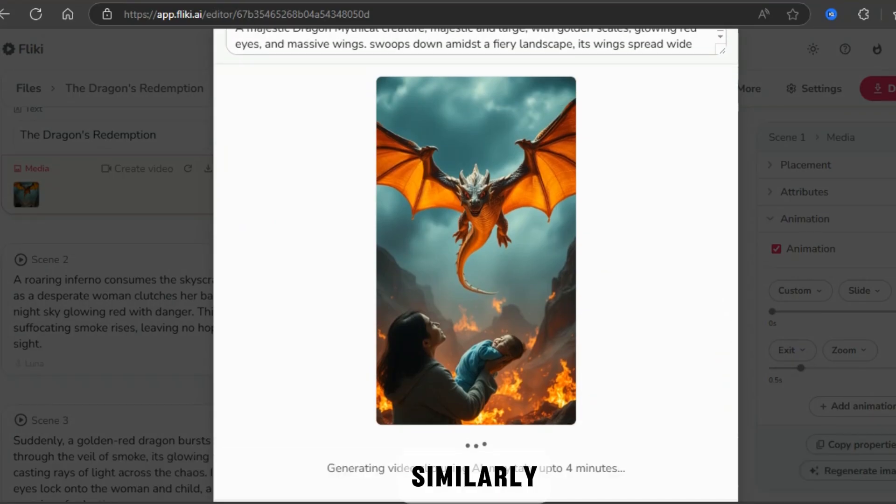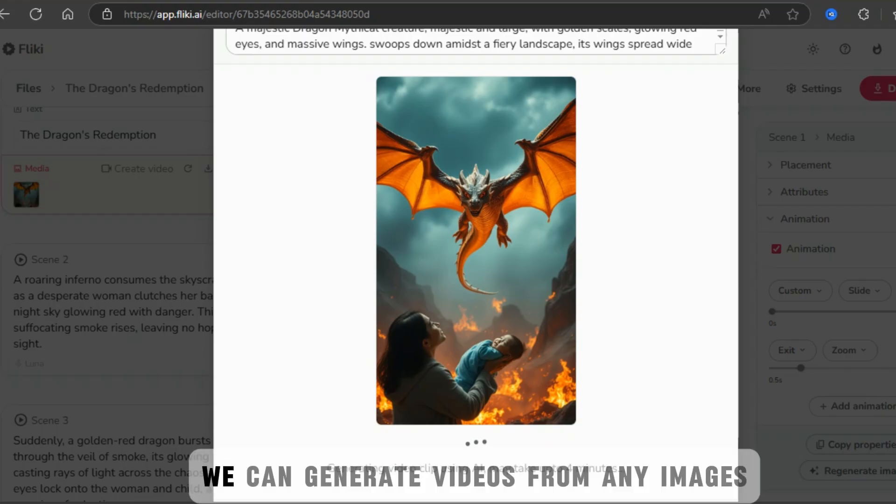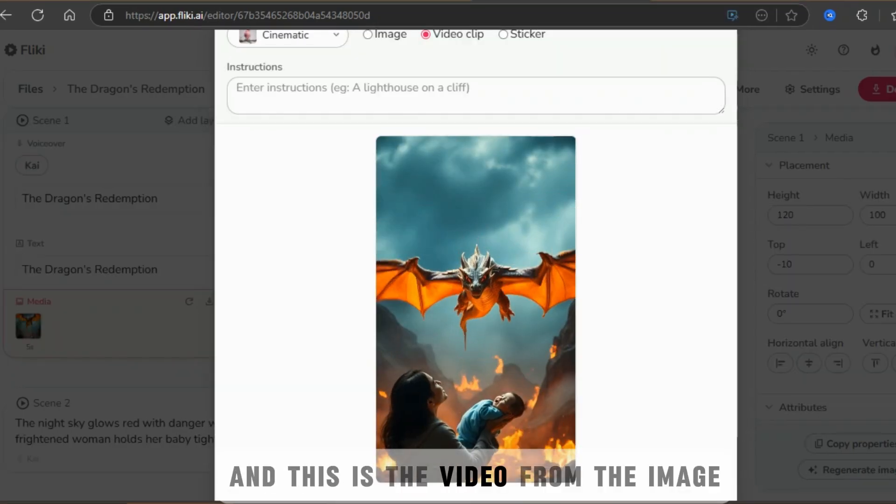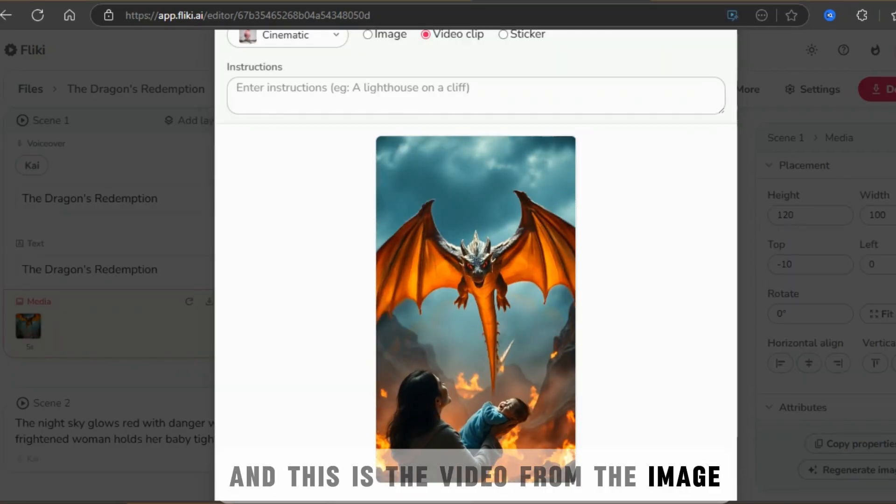Similarly, we can generate videos from any images, and this is the video from the image.